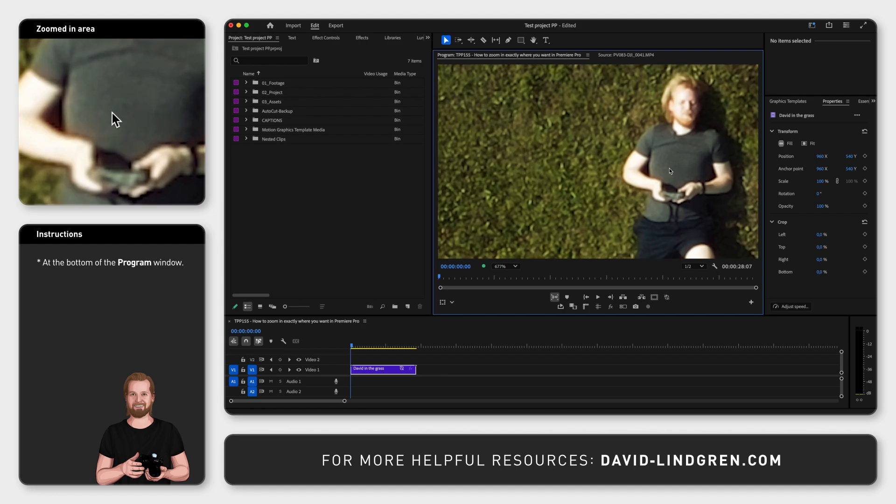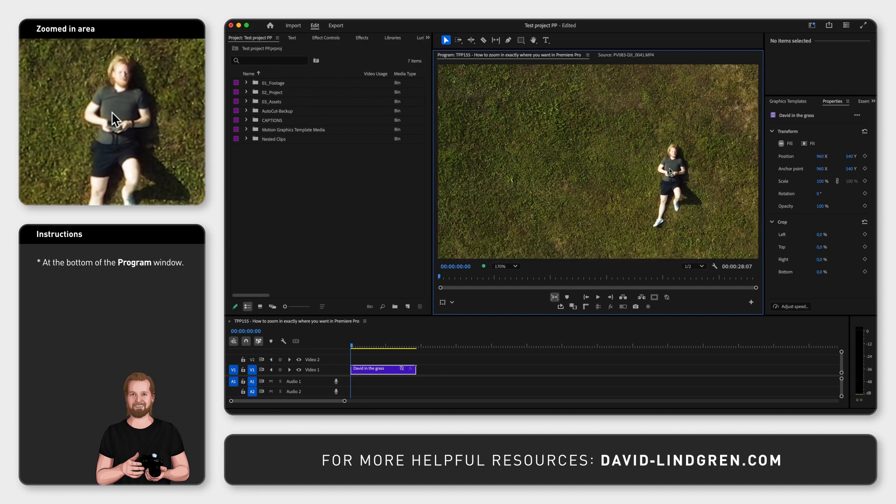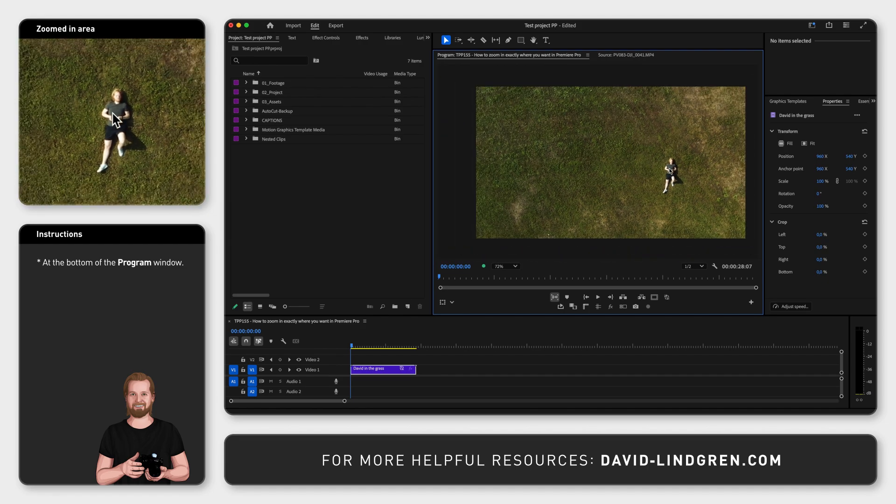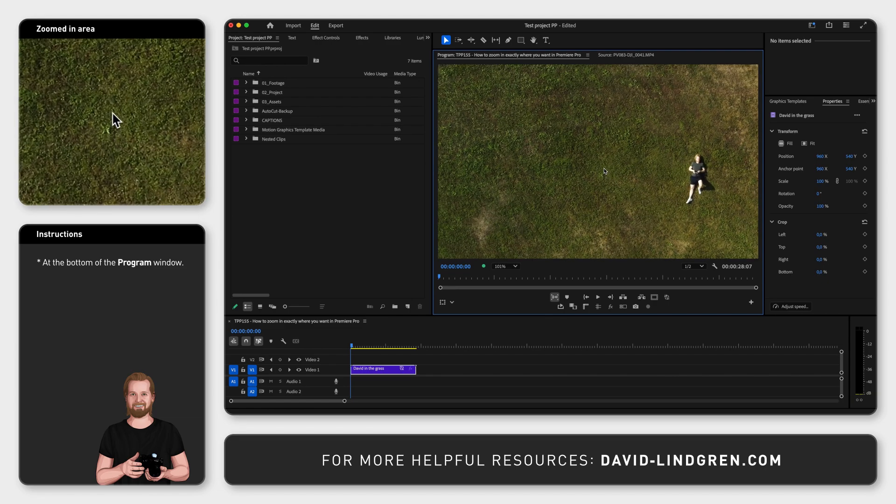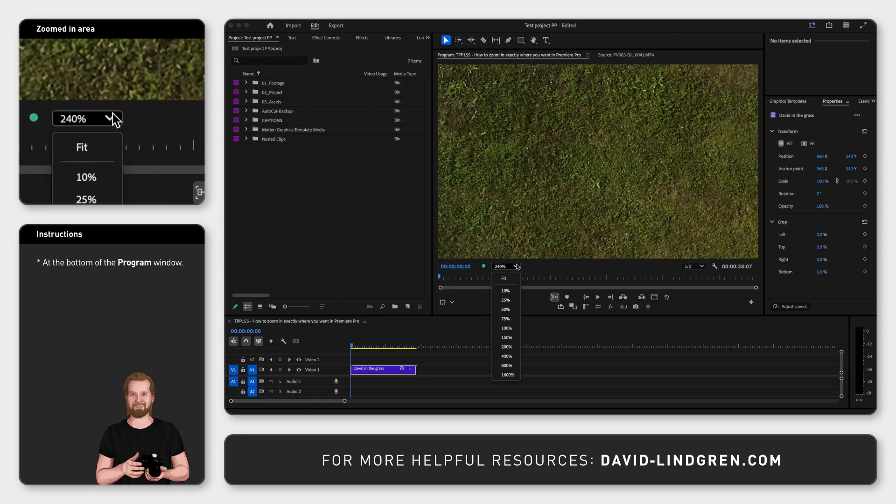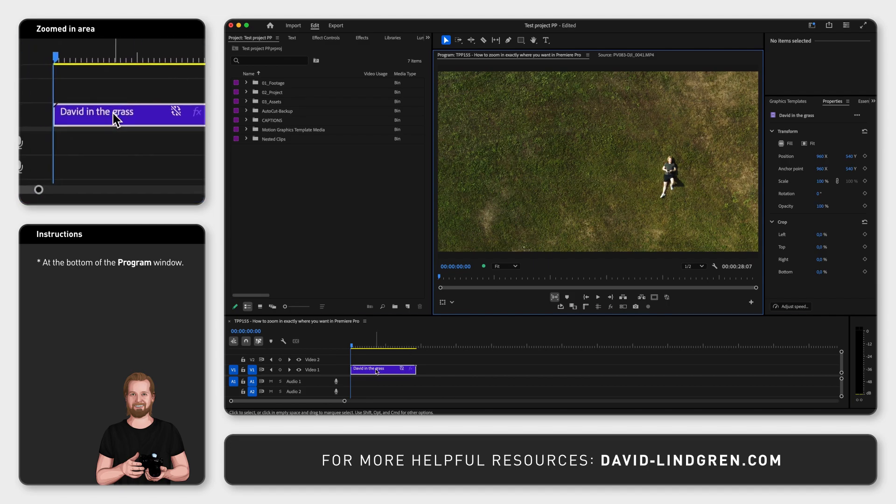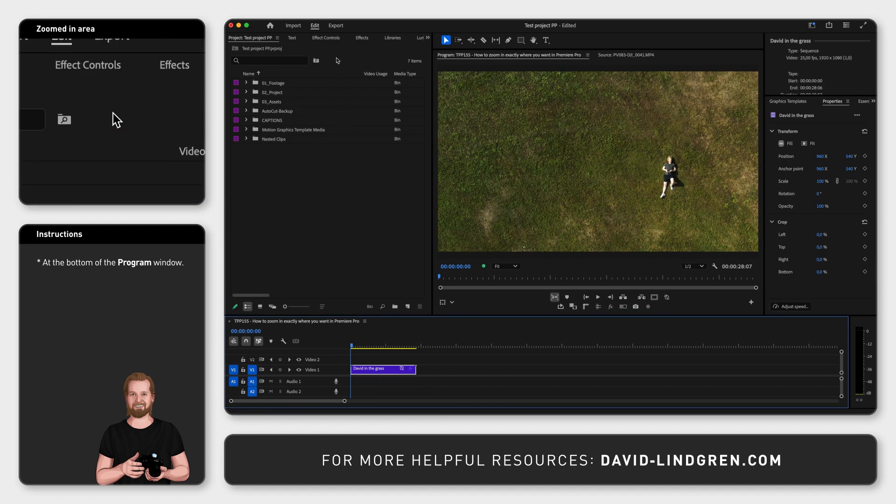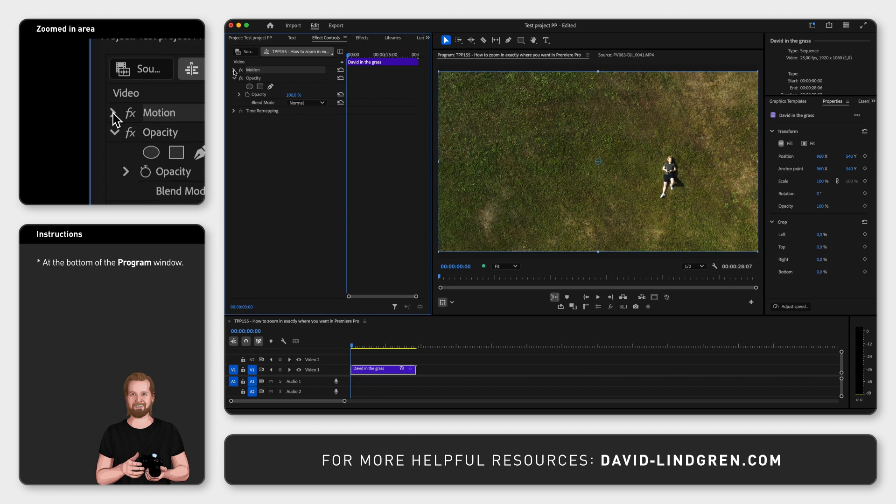Or, if you want the actual video to zoom to a specific point in your edit, you select the clip in the timeline window, go to the effect controls window, click Anchor Point, and move the little circle in the middle of the program window to where you want to zoom in.